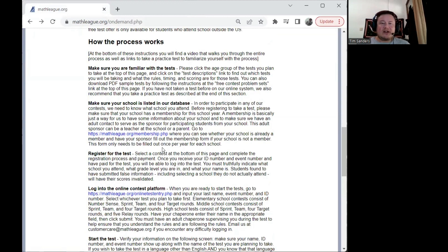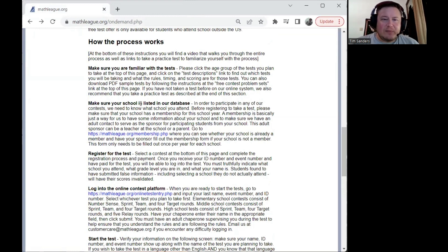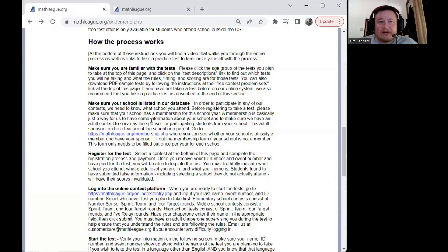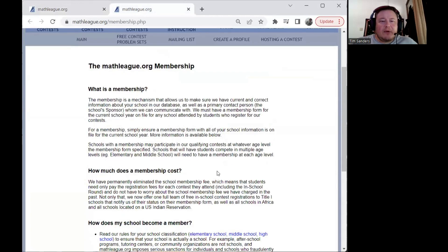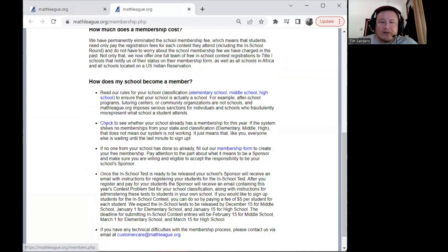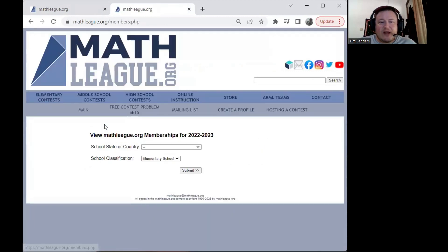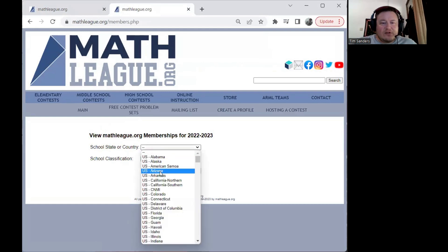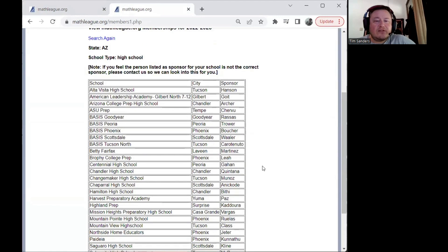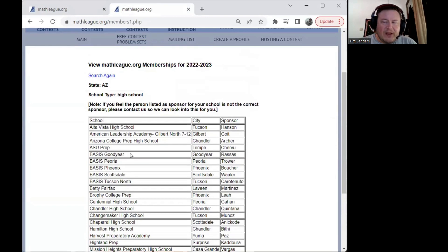In order to register for our contest, we do need to know what school you go to. Your school has to be listed in our database. There's a link here that says 'check to see whether your school has a membership.' You can pick your own state or country, pick whether you're elementary, middle, or high school, and when you hit submit, it will show you a list of the schools that are active for that school year. You can scroll down and see if your school is there.